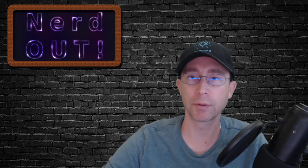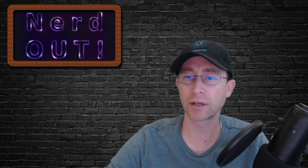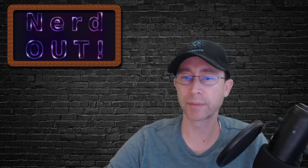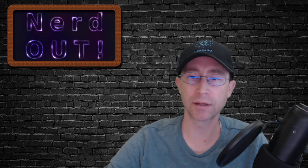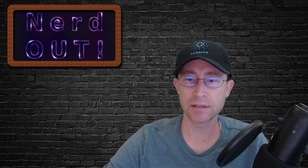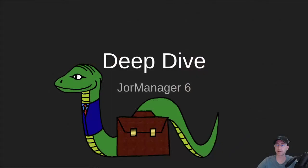Welcome back to NerdOut, the show where we take a look at Cardano. We break it down, but we don't dumb it down. Today we're taking a look at my stake pool management tool called JorManager, and it just released version 6. So let's jump into it.